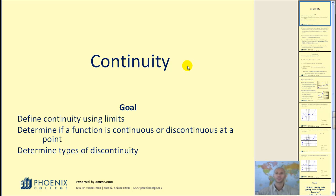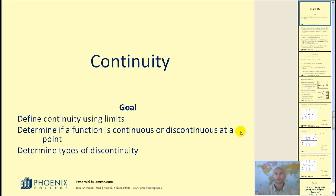Welcome to a lesson on continuity. The goals of this video will be to define continuity using limits, determine if a function is continuous or discontinuous at a given point, and also to determine the types of discontinuity.